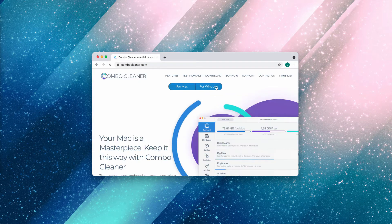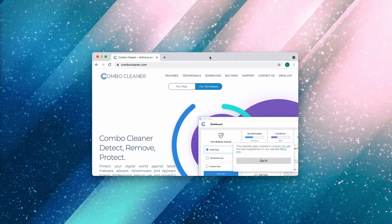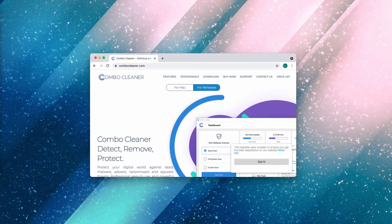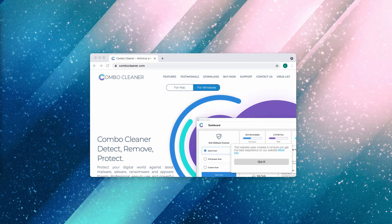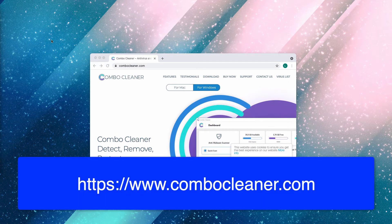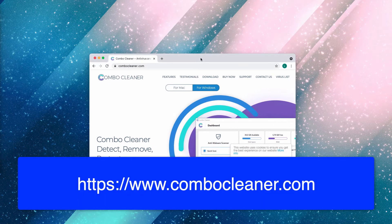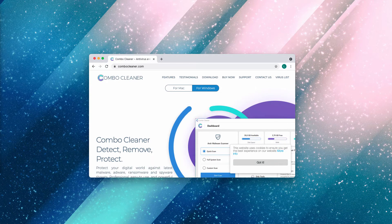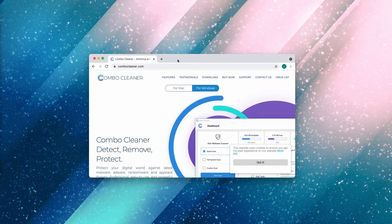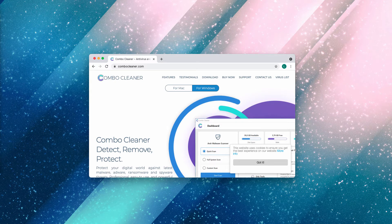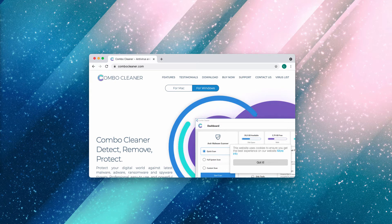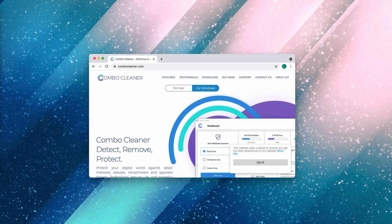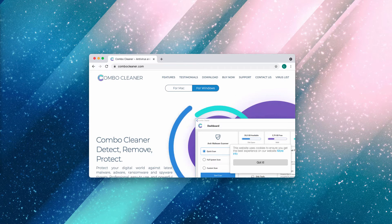But I also recommend you examine your computer with Combo Cleaner antivirus. Get its latest version on the official site combocleaner.com. Download the application, install it, and start researching your computer. Combo Cleaner will help you detect other concealed threats that may remain on your system.